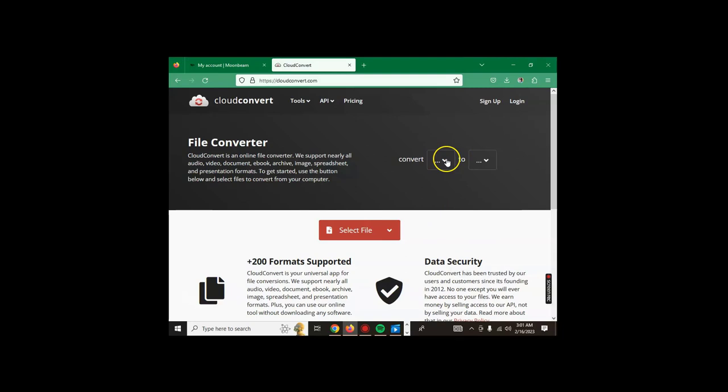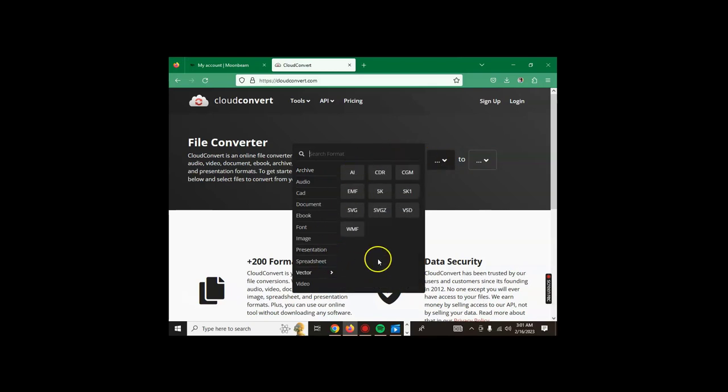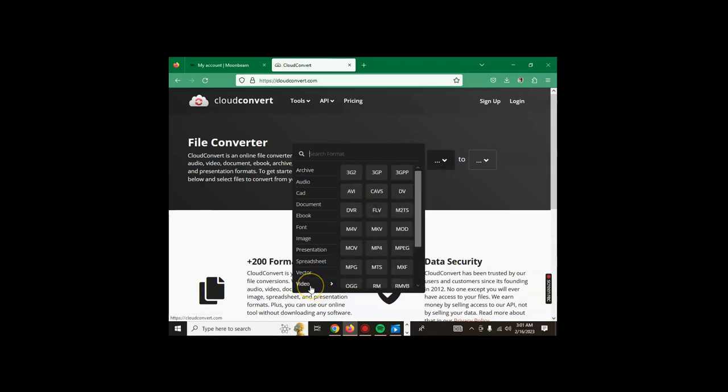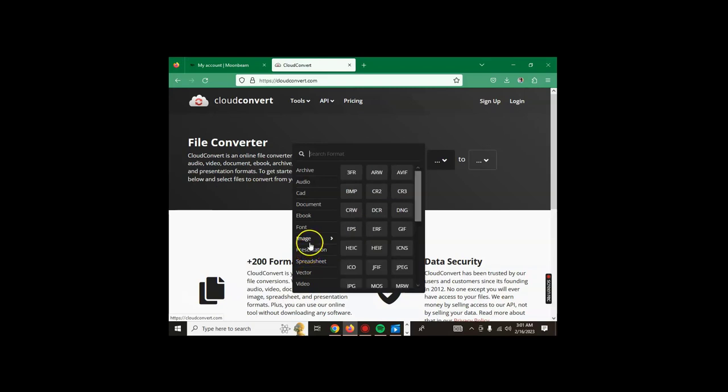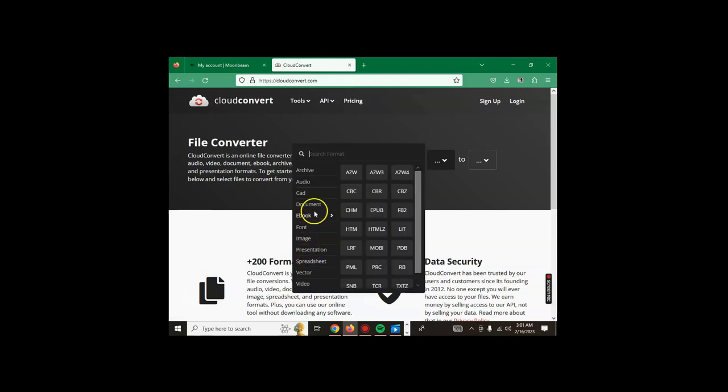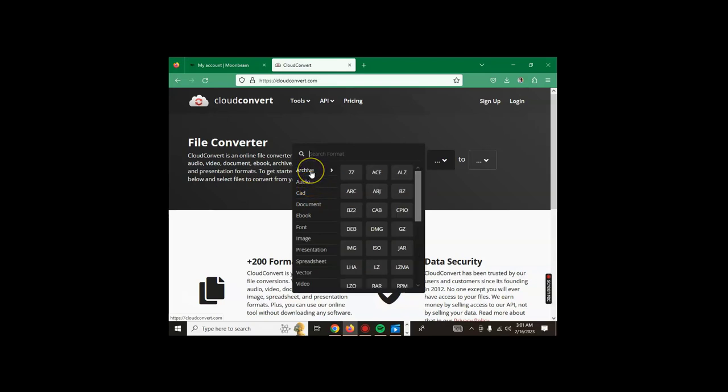You choose first the type of file you want to convert. Here are the different versions - video, vector, spreadsheet, presentation, image, font, ebook, document, CAD, audio, archive. For the area of document, those are the options.